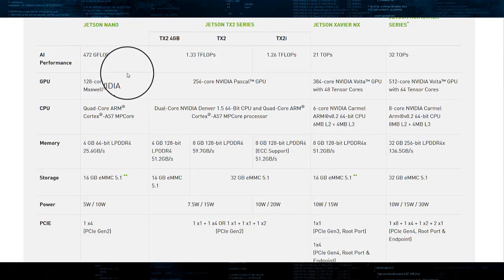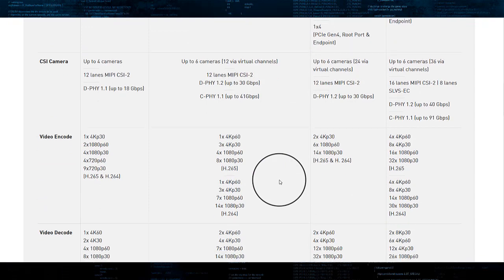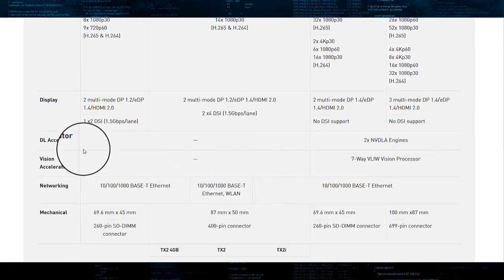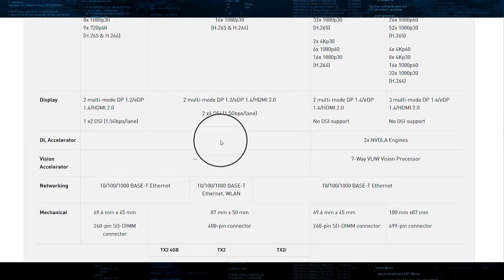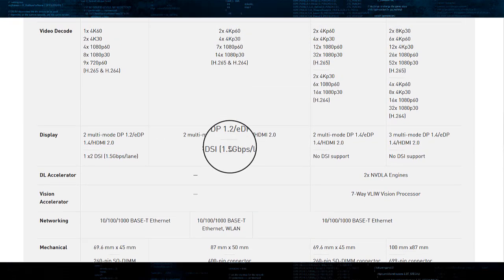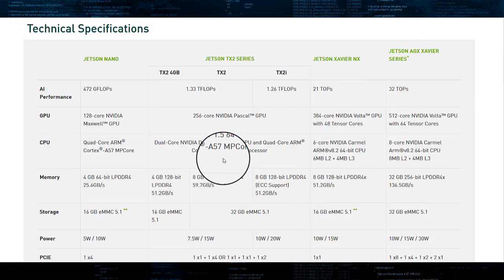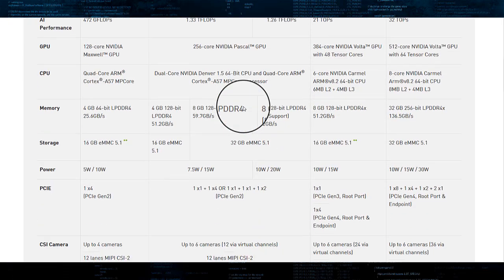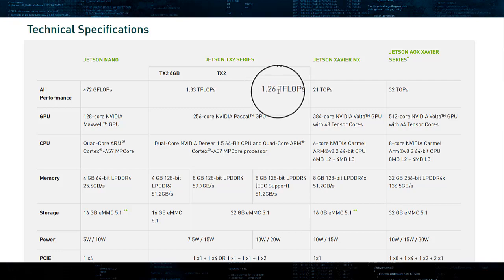The reason for that is for Xavier NX, the compute of NVDLA engines is included in that very impressive number. Jetson Nano and older members of Jetson family only have GPU for accelerating machine learning inference, which are optimized for floating-point operations.